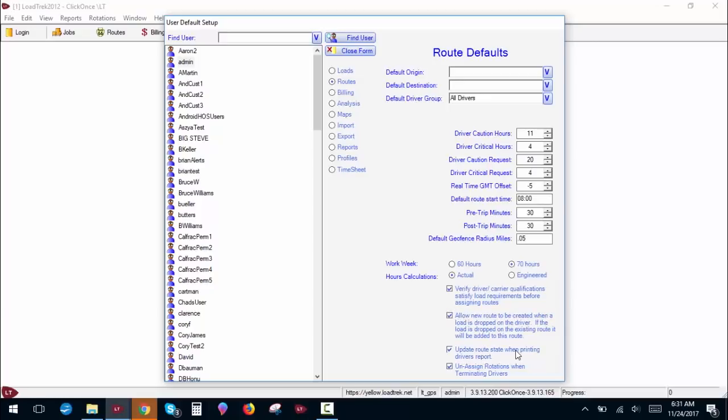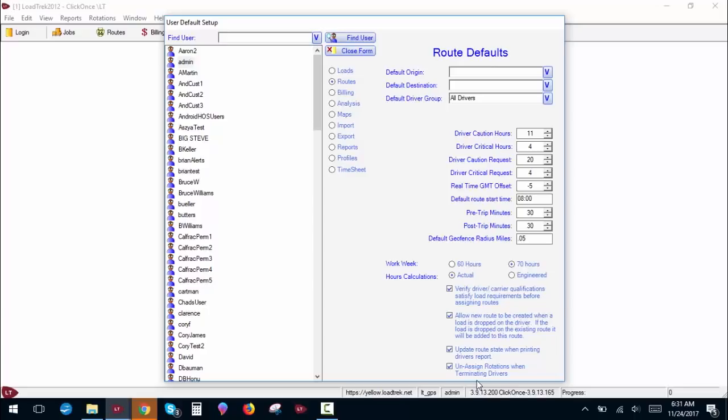Update route state when printing driver's report. If you print a driver's report, this will flag the route as being checked in the system. We'll cover that more when we do the routes. Unassign rotations when terminating drivers. If a driver is in a set up static rotation, when you terminate that driver, it will remove them from the rotation. I recommend you actually unassign them manually because this function does not always work properly. We'll cover that more in a later video.